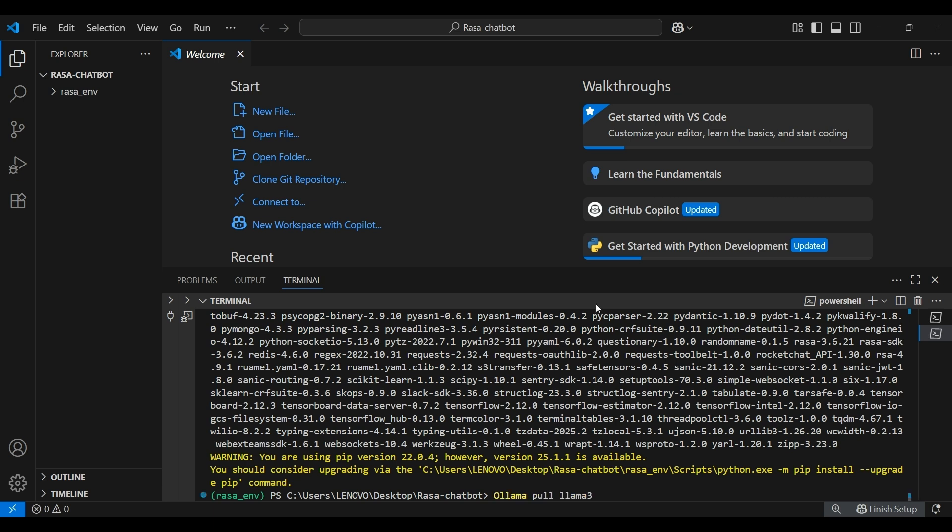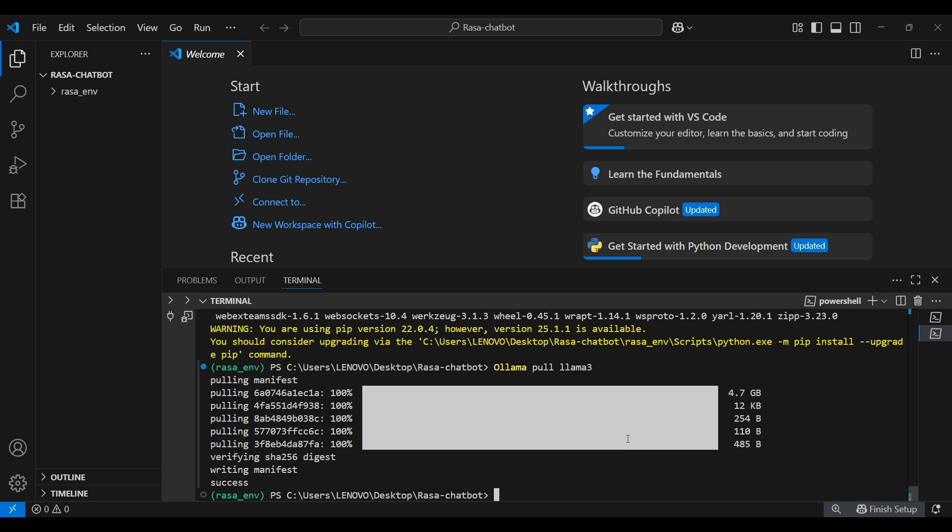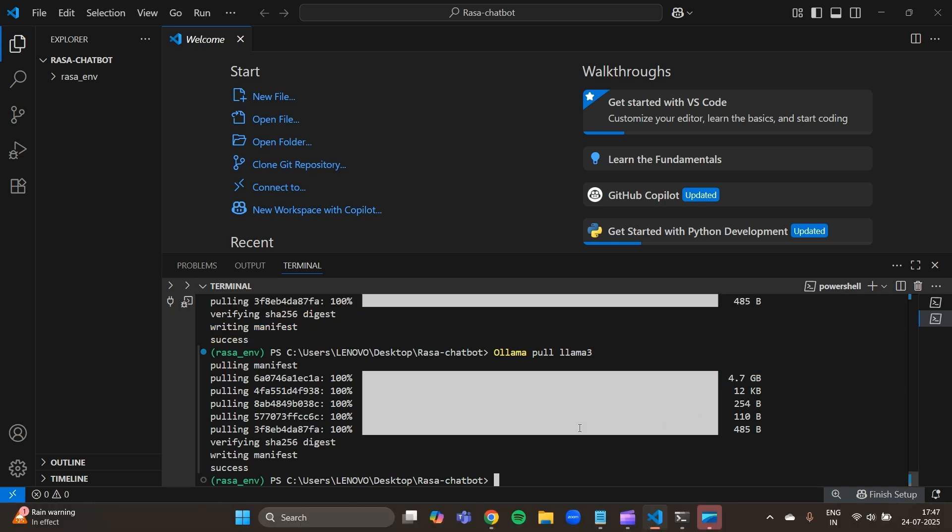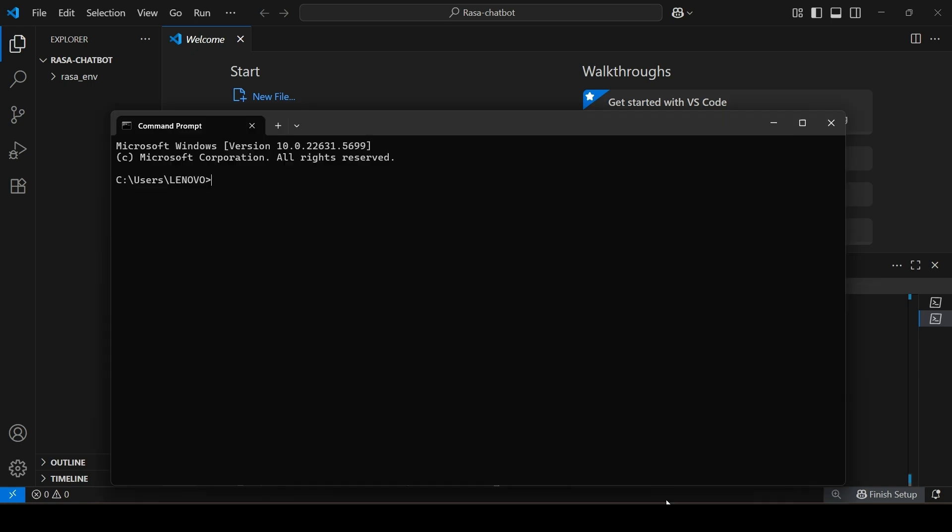Next, we'll be using the llama3 model. To do that, we'll be pulling that using Ollama. We'll use the command ollama pull llama3. Now since I already have that model, it shows the theme for me. If you are pulling it for the first time, it could take anywhere between 10 to 15 minutes because it is huge in size. Once the model is pulled, we need to start our model. To do that, open up a new terminal and run the following command, ollama run llama3. This will start an interactive shell.